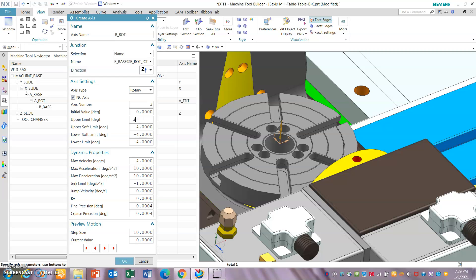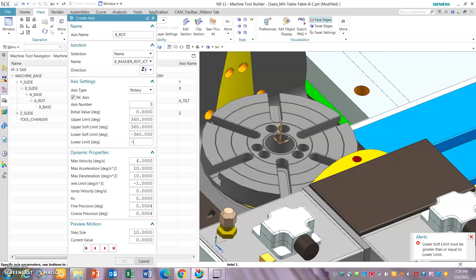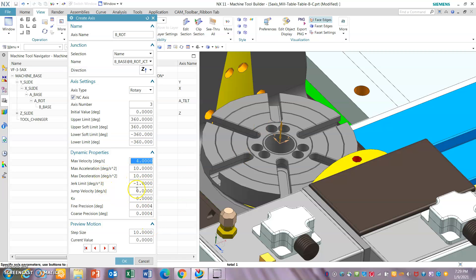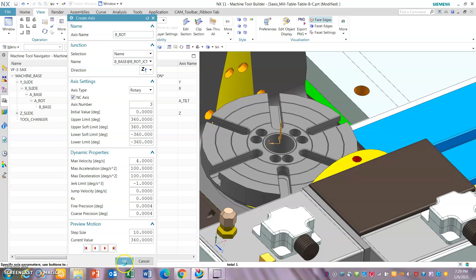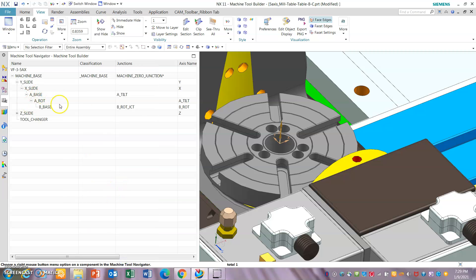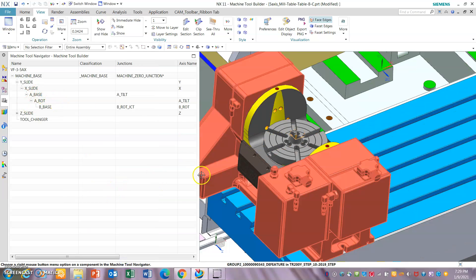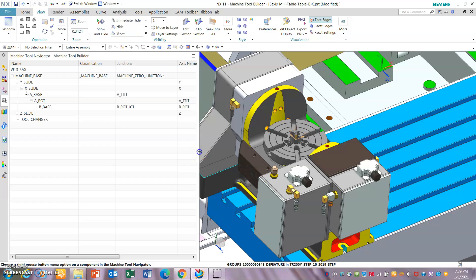This is a full velocity profile — velocity, acceleration, deceleration. You can look in the machine parameters and put in the values. Mostly let's just use some default values. So now we have got all the machine mechanics that we needed.